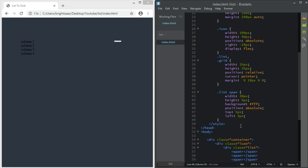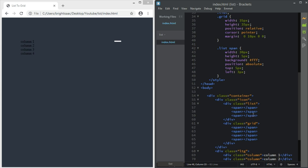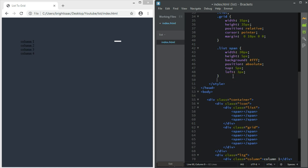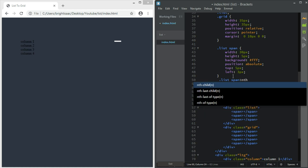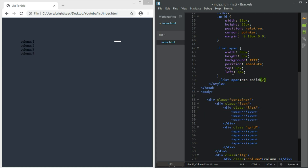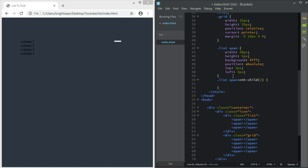Since there are three spans, we are going to grab the second one and the third one. Let me copy this and place it here. For the nth-child second, we should have top 15 pixels. Then copy it again for the third child.